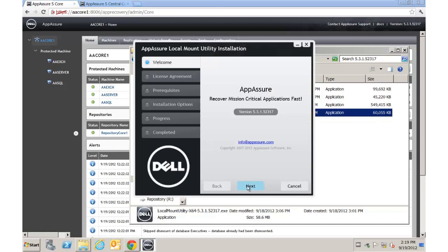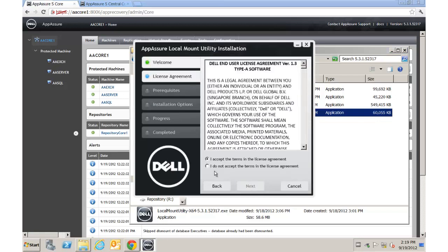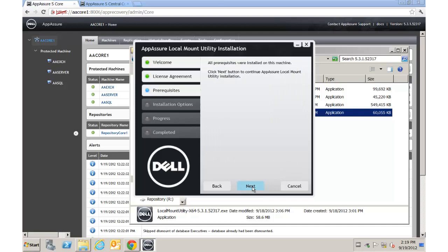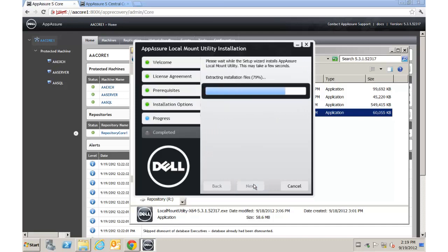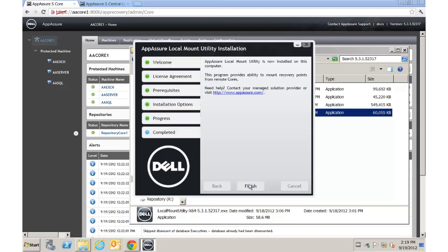We're just going to go through the typical next-next-next type of wizard and let it do the installation — it's very quick. Once this completes we're going to fire it up, and that will give us access to the core server's recovery points from a thicker client versus a web client.